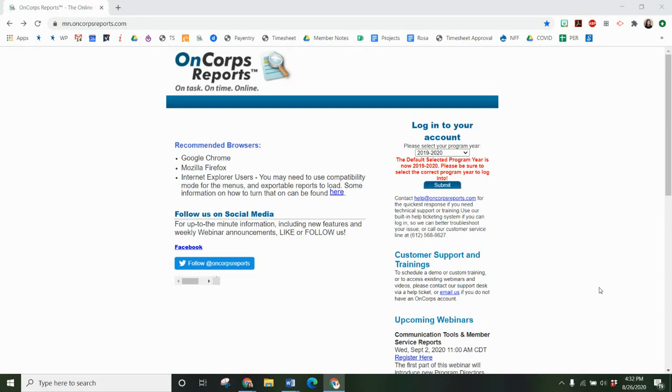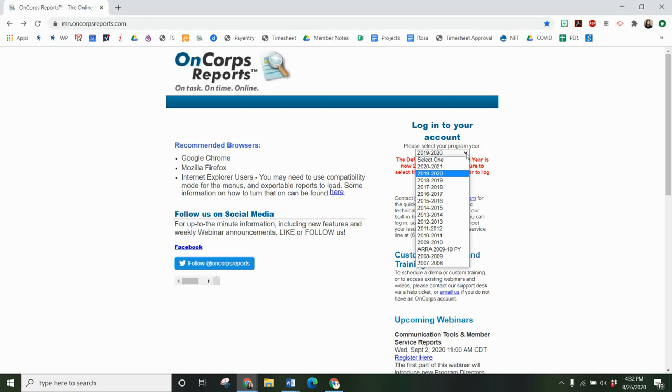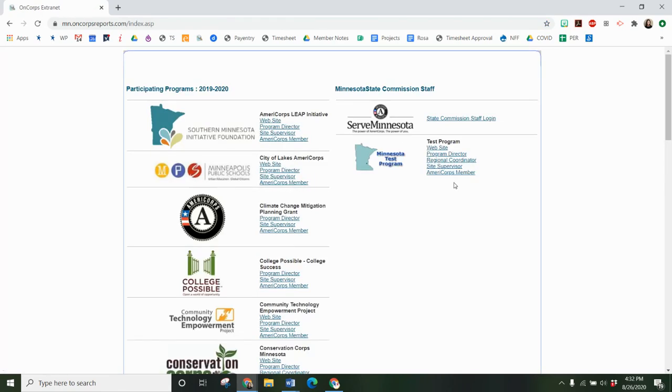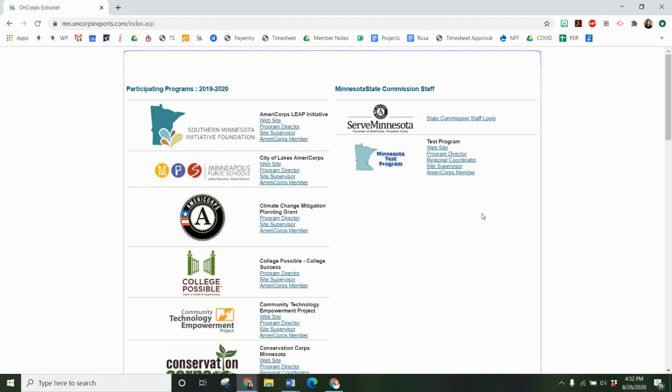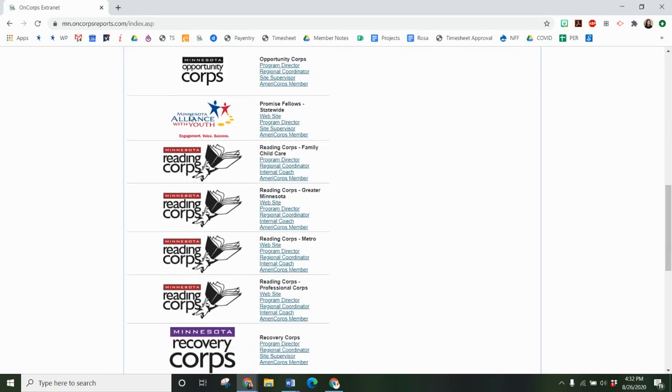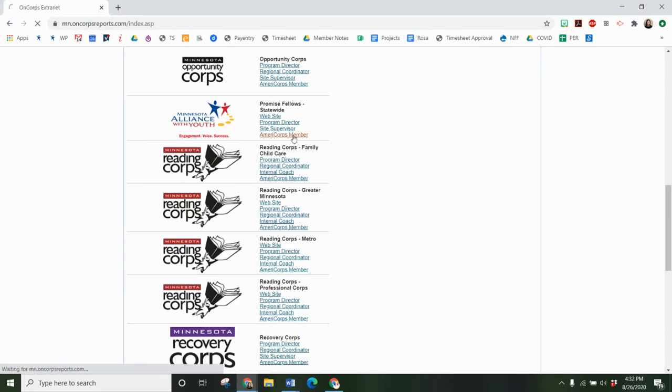So to start you go to mn.encorereports.com and then you will log into your account by selecting the right program year. I'm going to use the past program year as my example. You will scroll down until you see the Minnesota Alliance with Youth logo and you will click AmeriCorps member.